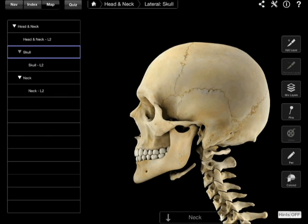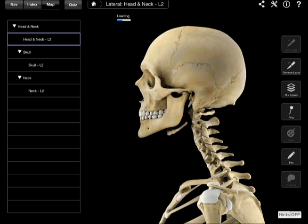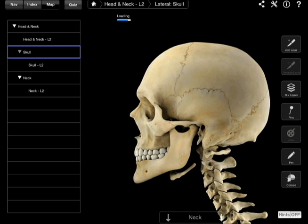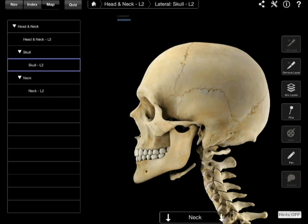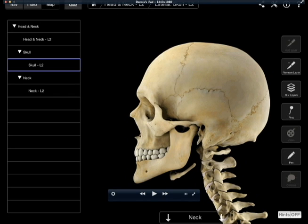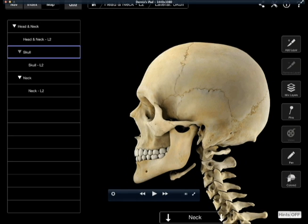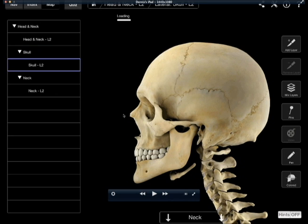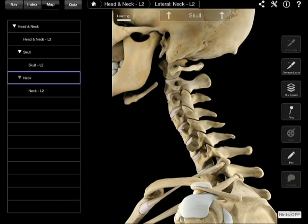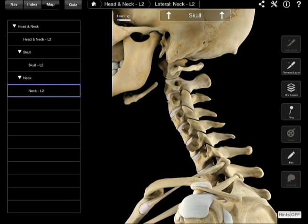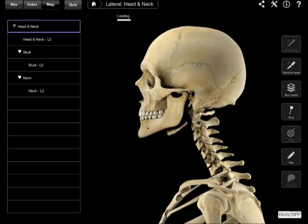Then we go up to map. I haven't really figured out what the map does, but you can toggle skull, skull too, neck, and neck too, which puts more items on the view — maybe it's cartilage or something. So that's the map.